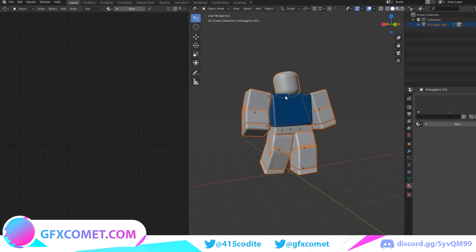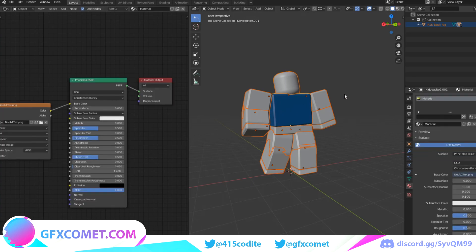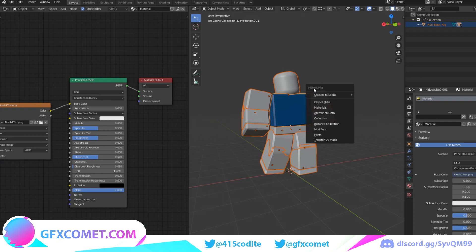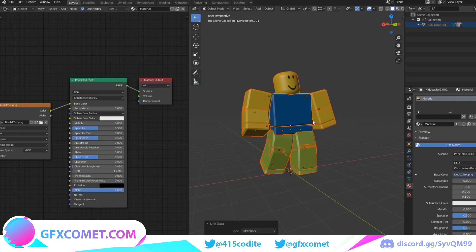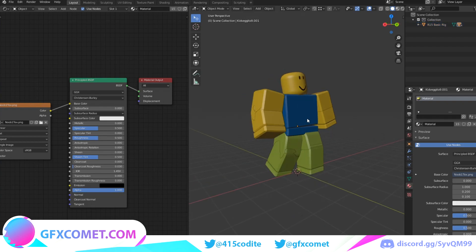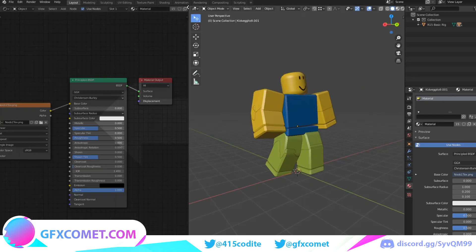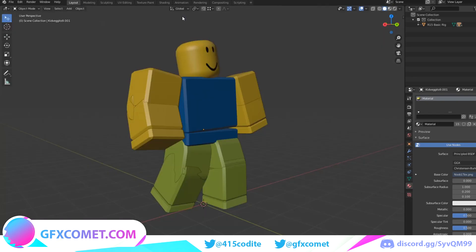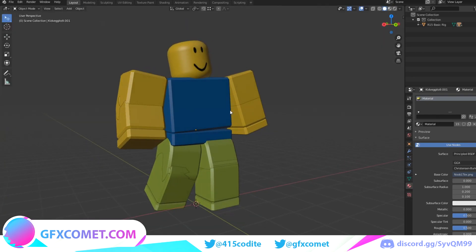So once you have everything else selected, now you want to just click on the torso. Now you want to hit Ctrl+L. As you can see, Make Links, and we're just going to link it by Materials. And to close this tab, you just want to click down and the arrows, you just let go and it will disappear. So that's going to be it for this first part.